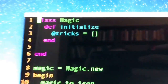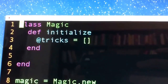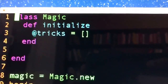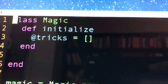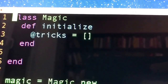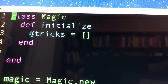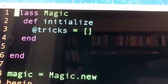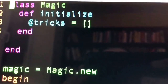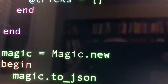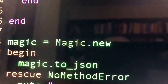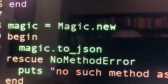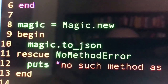Look at this code. We have defined a very simple Ruby class called Magic which has one instance variable called tricks. In Ruby we call it instance variables; in other languages you may call it attributes or class fields. Then we initialize the Magic class by calling magic.new. Then we call magic.to_json, a method which doesn't exist. So Ruby raises a NoMethodError.